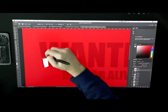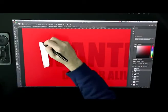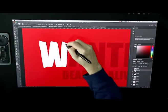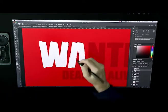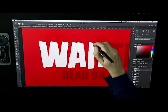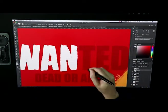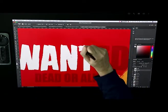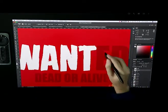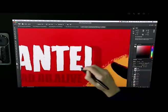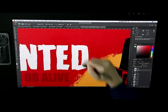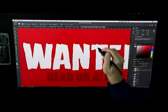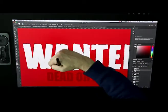The Cintiq Pro 13 has micro changes in the surface. It uses bonded glass which reduces the parallax effect. Parallax is the gap between the pen tip and the cursor.